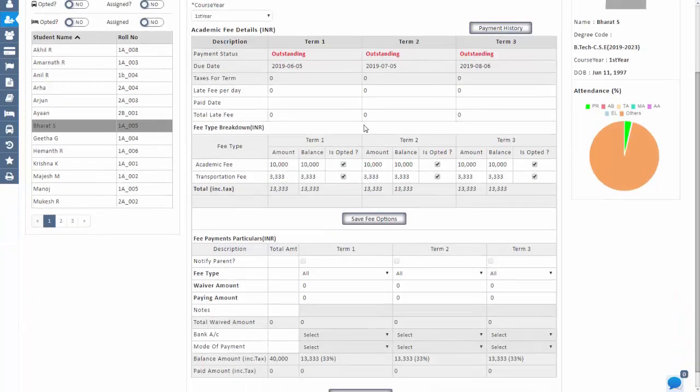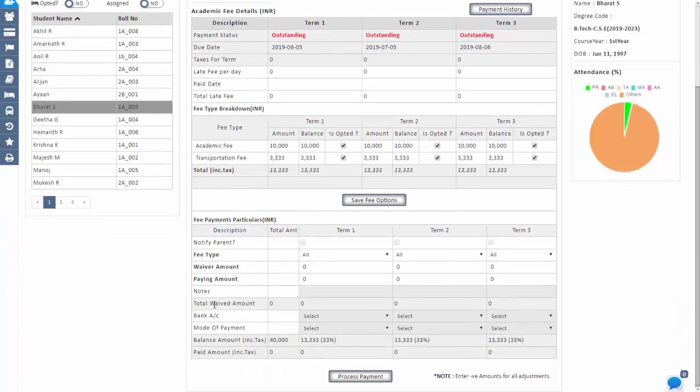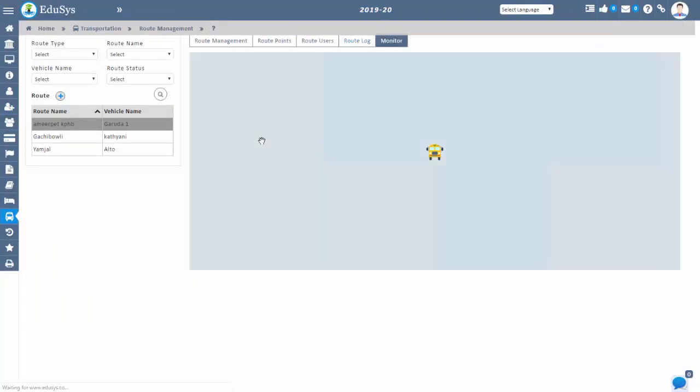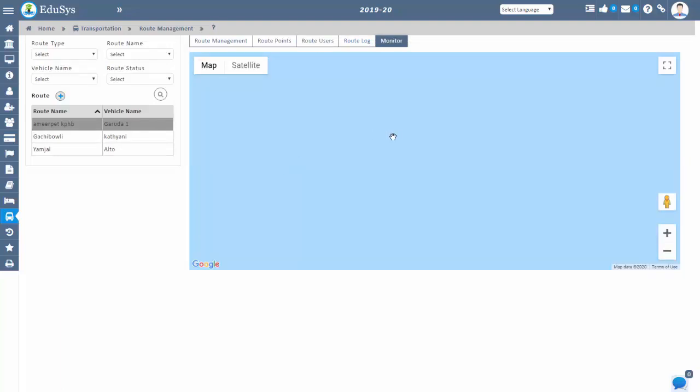the users who are getting into the vehicle, and then start the vehicle. When the vehicle gets started, automatic tracking begins. Staff and parents can track their vehicles easily through the Educes application. Management can track multiple vehicles at once in a single screen.